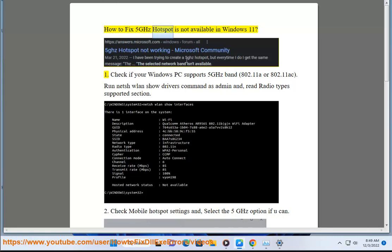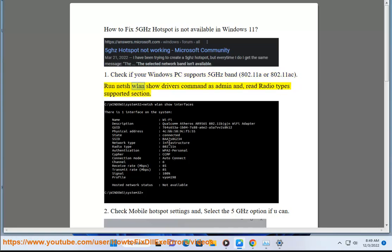How to fix 5GHz hotspot is not available in Windows 11. Step 1: Check if your Windows PC supports the 5GHz band — 802.11a or 802.11ac. Run the netsh wlan show drivers command as admin and read the radio types supported section.